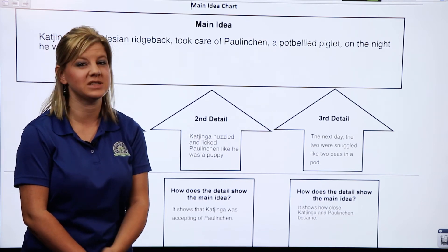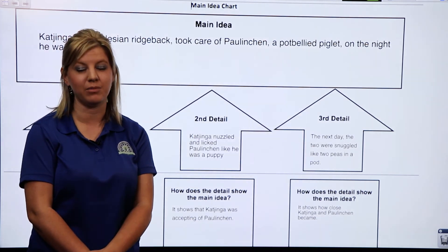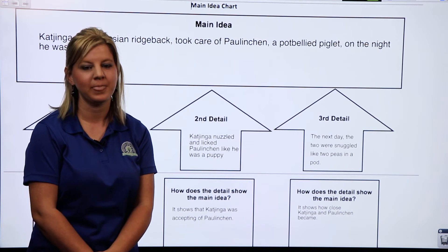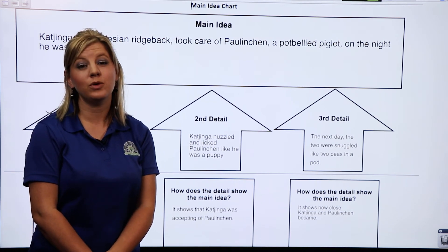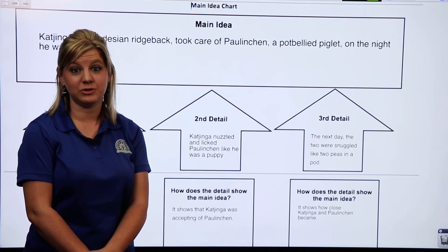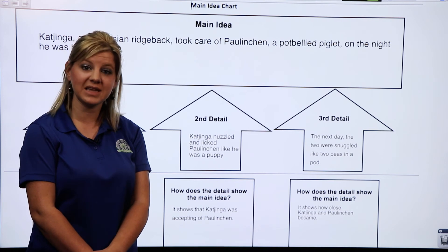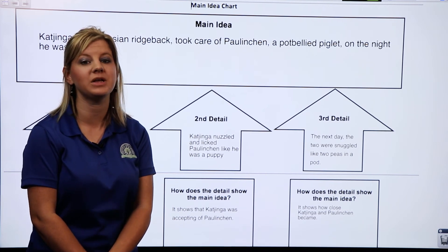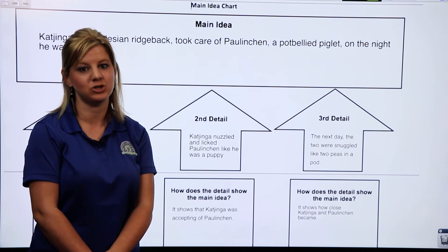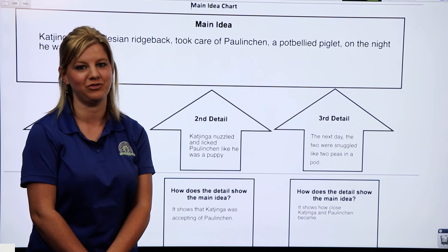Now it's your turn. You were assigned a chapter from Unlikely Friendships, and just like I've done in this video, you are going to complete a main idea chart on your unlikely animal friendship.